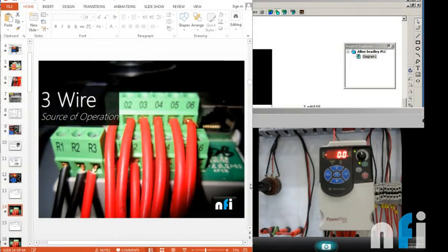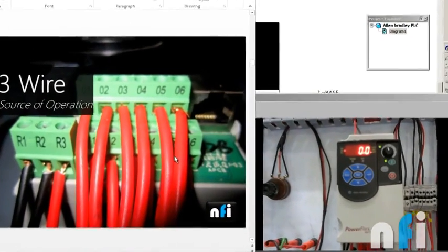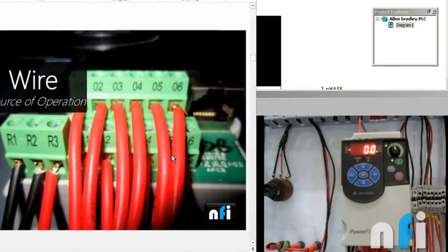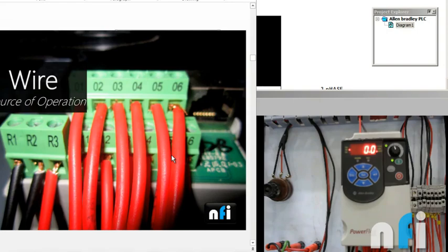This video is about three-wire source of operation. Earlier it was keypad source of operation, now three-wire. What is this three-wire? In three-wire we generally use push button to start the motor, push button to stop the drive, and toggle switch to change the directions. So we have three wires and these are interconnected to these terminals. Let's see that in detail.